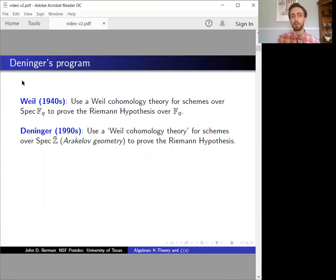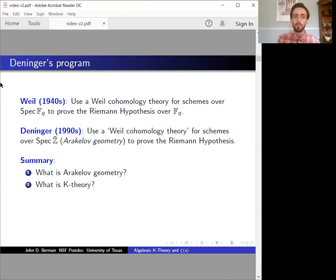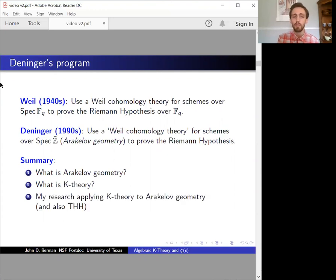So far, there just aren't any well-understood cohomology theories in Arakelov geometry, but my work on enriched category theory will allow us to construct some for the first time. What I'd like to do is explain: first, what is Arakelov geometry; second, I'll introduce algebraic K-theory, which is an example of a cohomology theory; and third, I'll talk about my research, which constructs algebraic K-theory in Arakelov geometry.